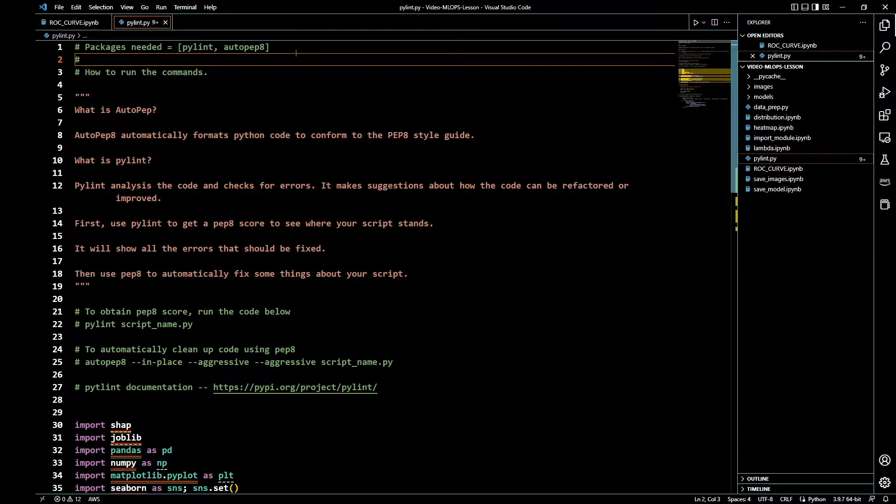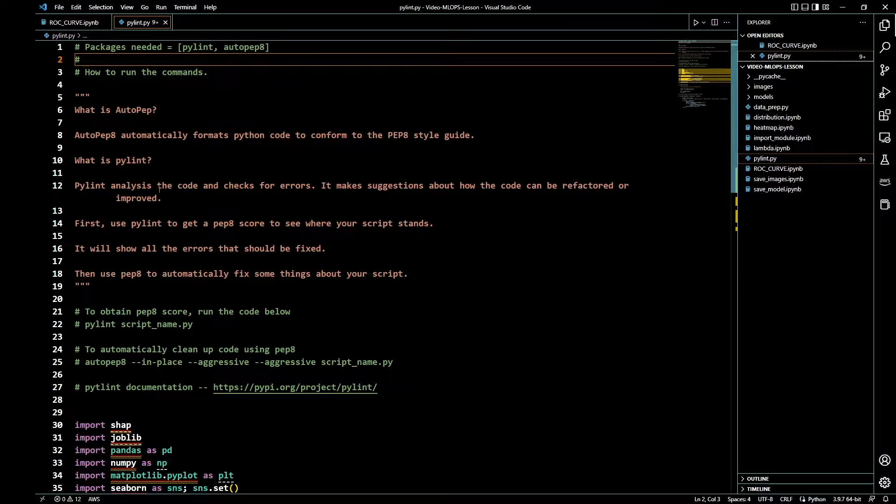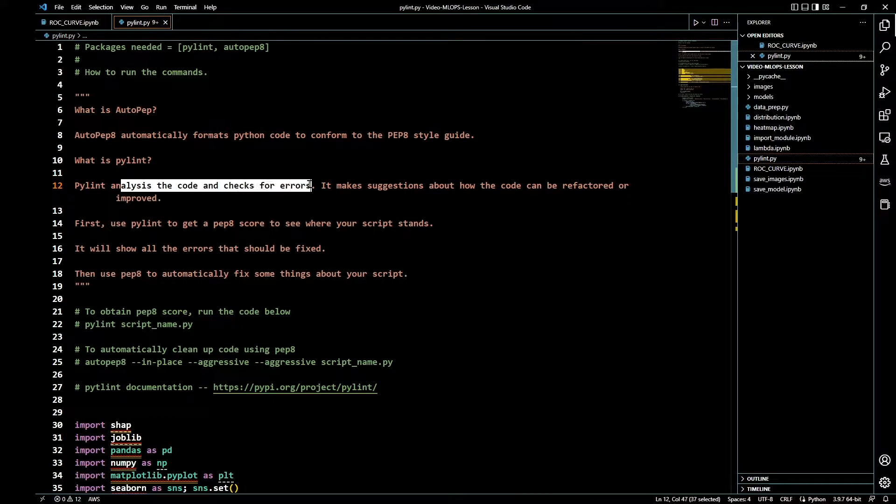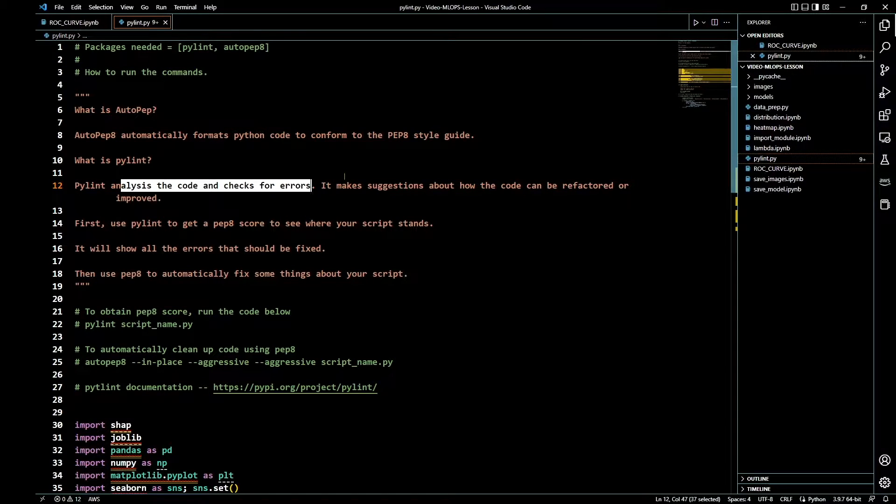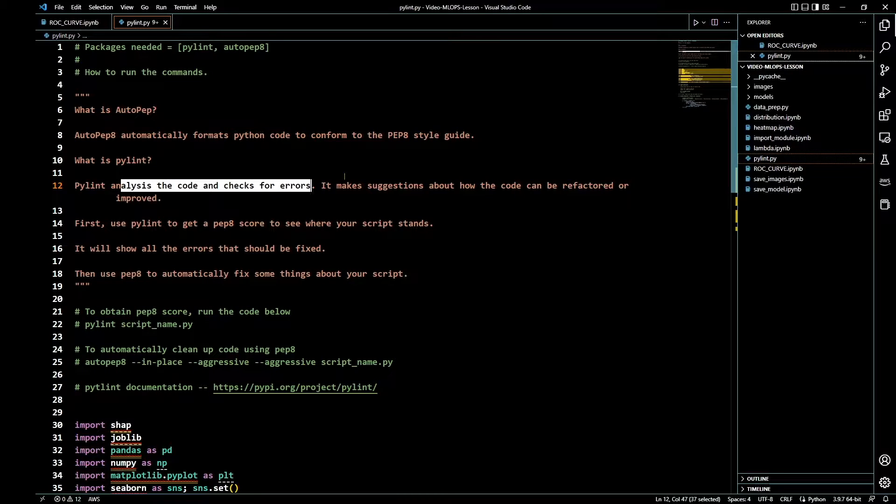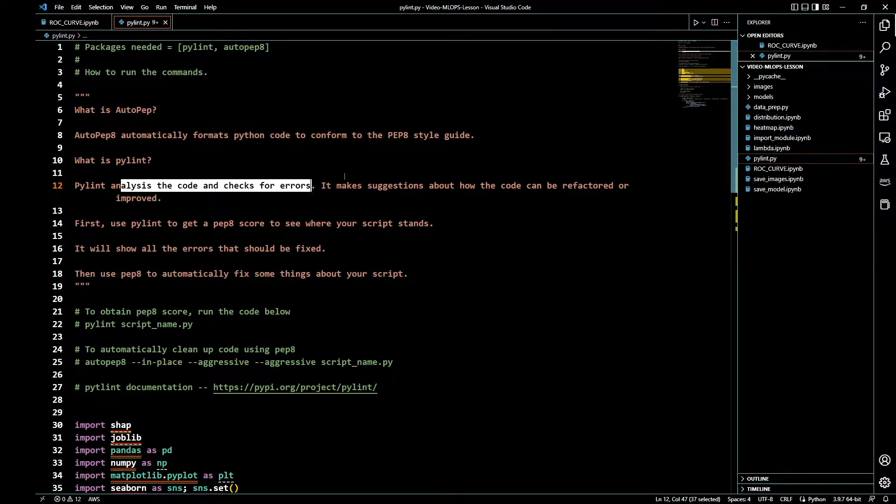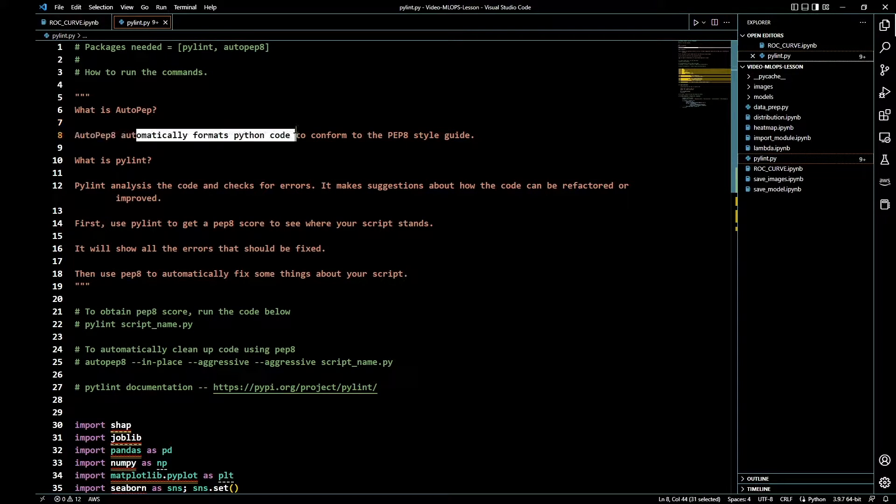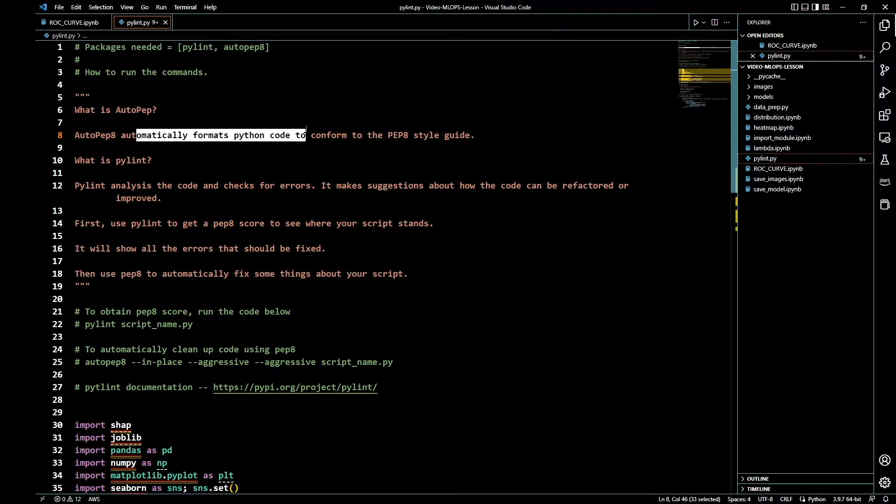First, you are going to run Pylint. Pylint analyzes the code and checks for errors, and gives you suggestions on what needs to be fixed or refactored to improve the code to meet PEP8 standard. Autopep8 automatically formats the Python code to conform to the PEP8 style guide.